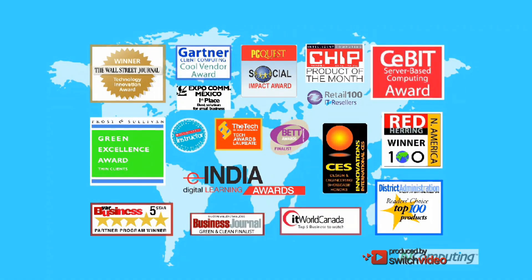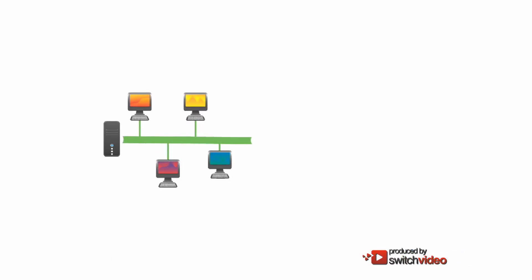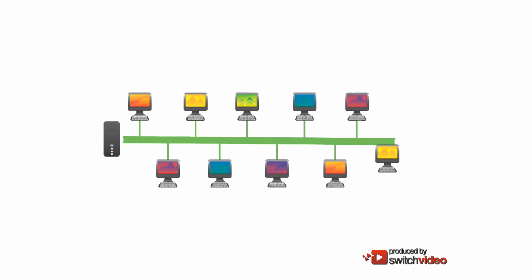Our award-winning virtual desktop technology is the future of desktop computing. And it is here today.